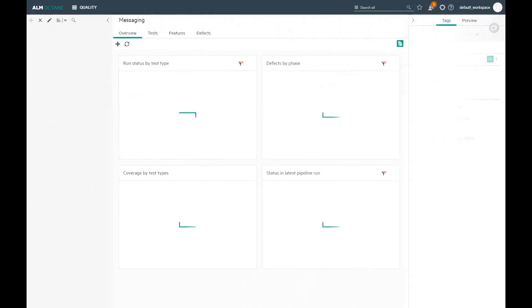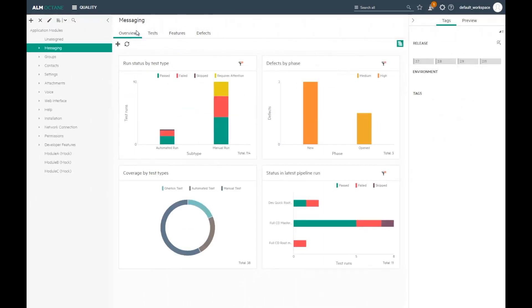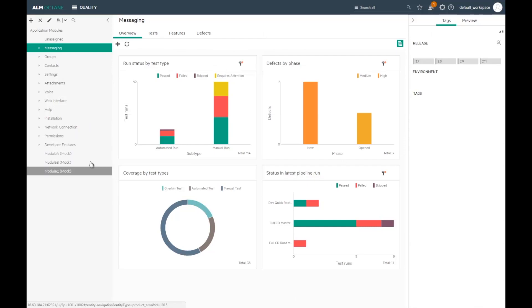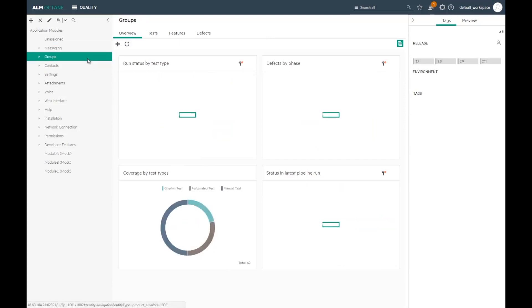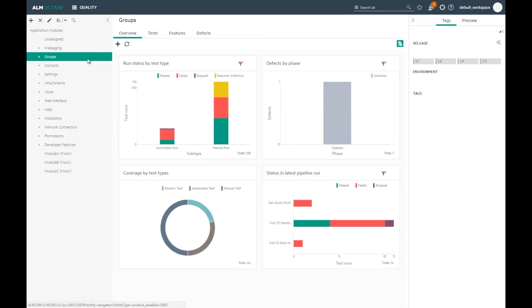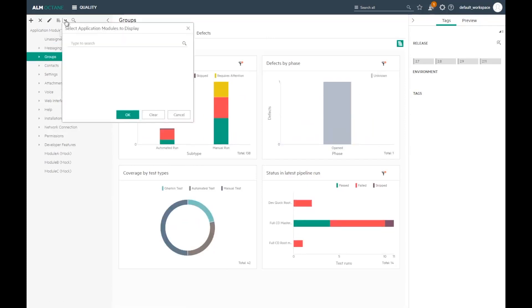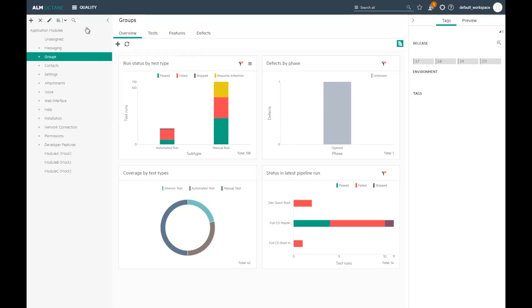Let's go to the quality module. In this module, I can see my application module hierarchy. This is a timeless cross-release representation of the product I'm testing. I can review the modules and see which areas are covered and what is the status. I'm responsible for a few of the areas. Let's select the areas that interest me specifically.